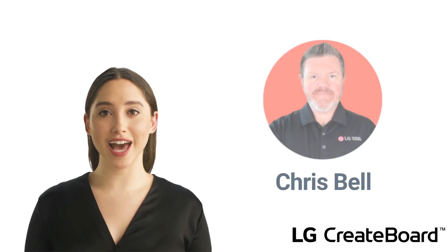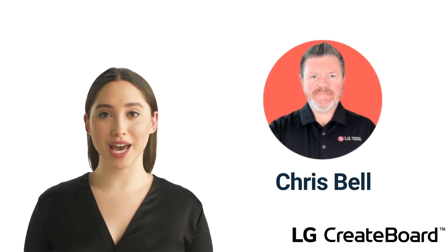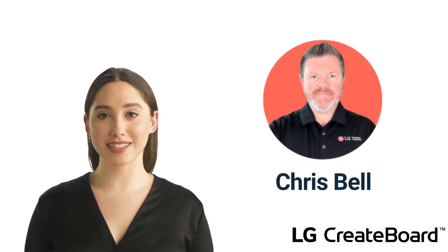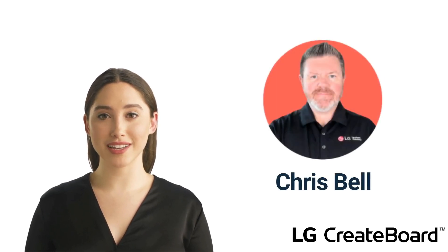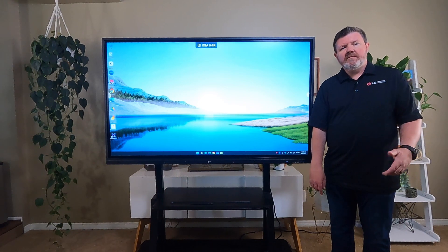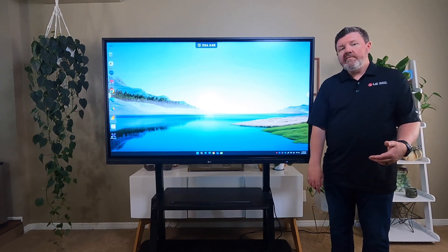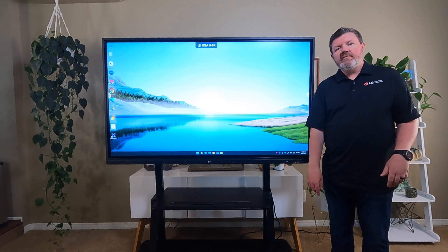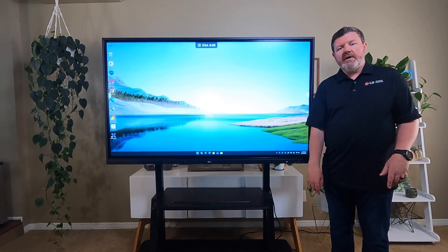And now, we will turn it back over to Chris to take us through our lesson. Thanks Alex. We'll now take a look at our lesson on Whiteboard.Chat.